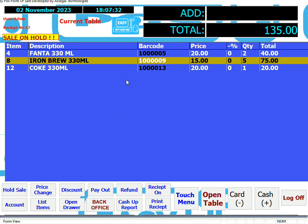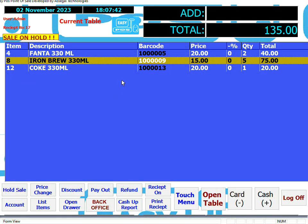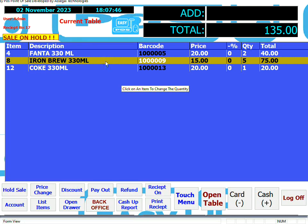To change the price of an item, the following functions — price change, discount, payout, refund, cash-up report, and account — are all user dependent, depending on whether you've allowed this user this particular function.